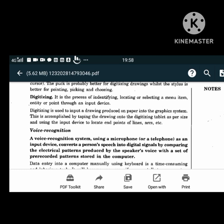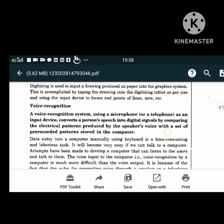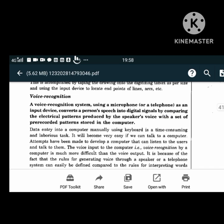Voice recognition systems use a microphone or telephone as an input device. They convert a person's speech pattern into digital signals by comparing the electrical patterns produced by the speaker's voice with a set of pre-recorded patterns stored in the computer.